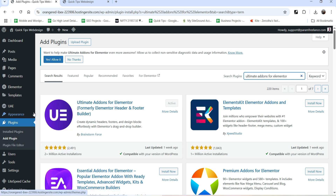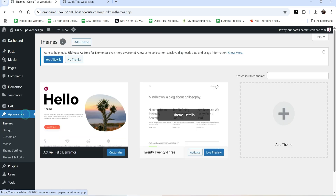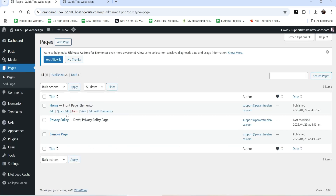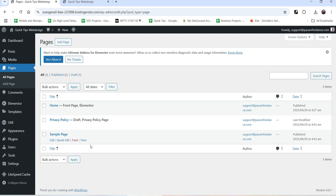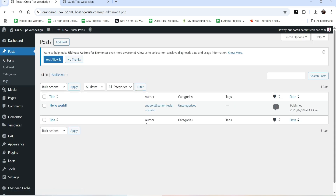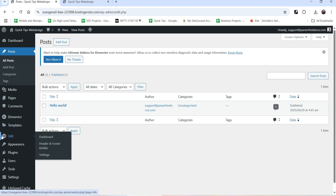I have already installed and activated this plugin. Let's go to Appearance and I'll show you the theme - I'm using the Hello theme. I have only a home page and one sample page created, and there is one default demo post.